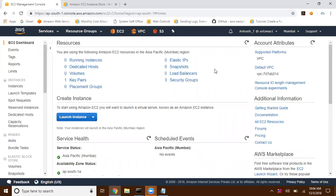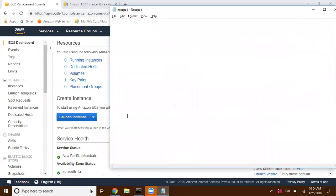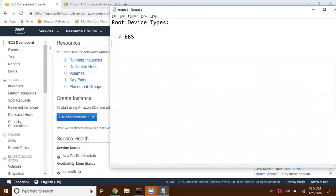In this video I'm going to explain about volumes. Volumes are important whenever we are launching an EC2 instance. After selecting the AMI and instance type and configuring additional settings, we need to choose volumes. Basically, we have two root device types available with Amazon Web Services: the first and widely used one is EBS, and the second one is instance store.